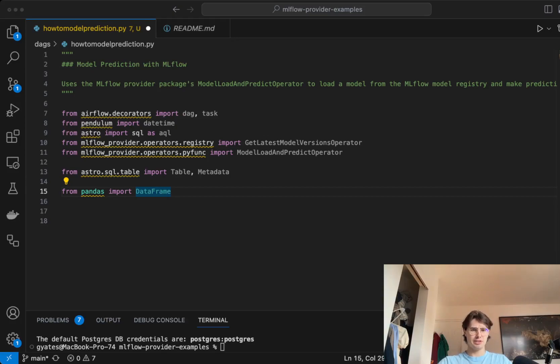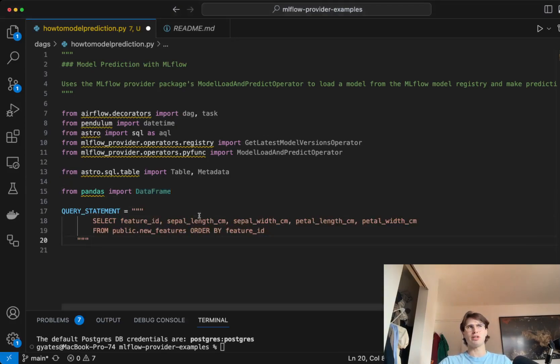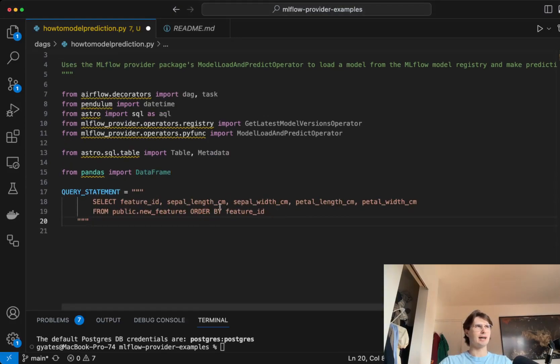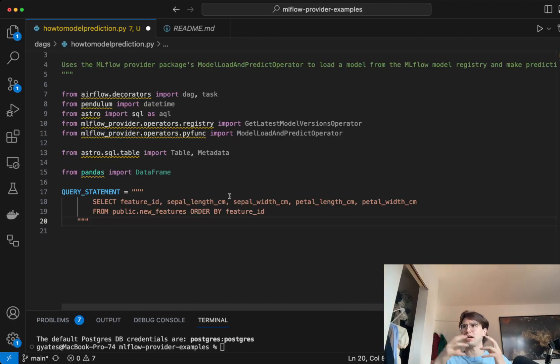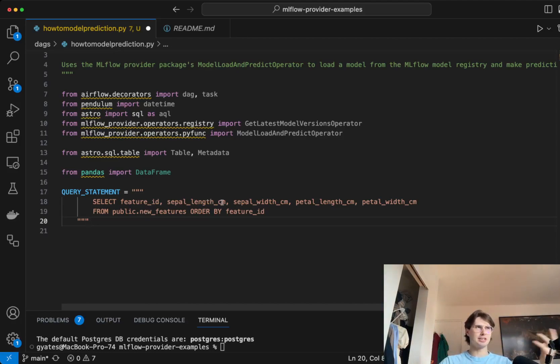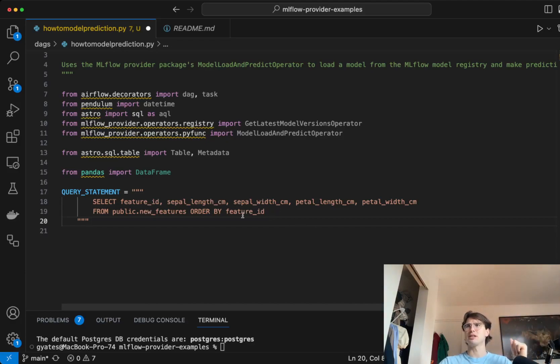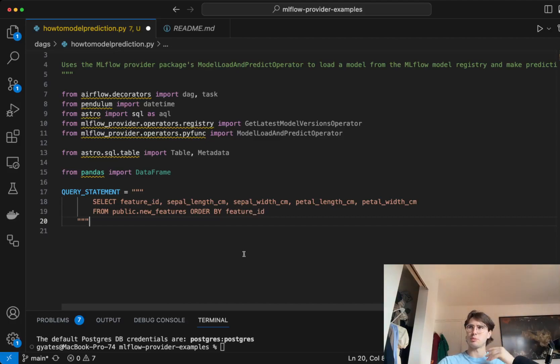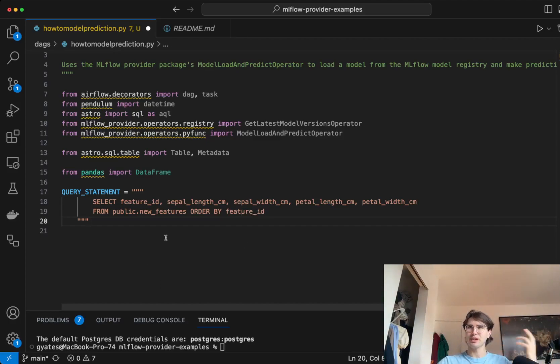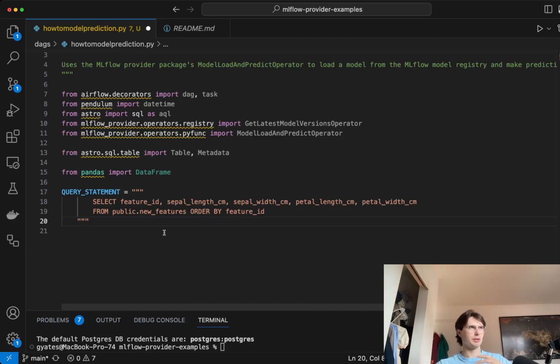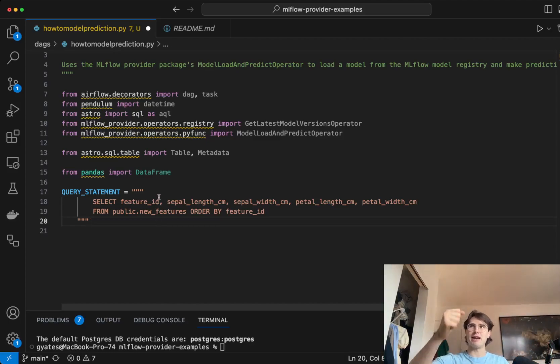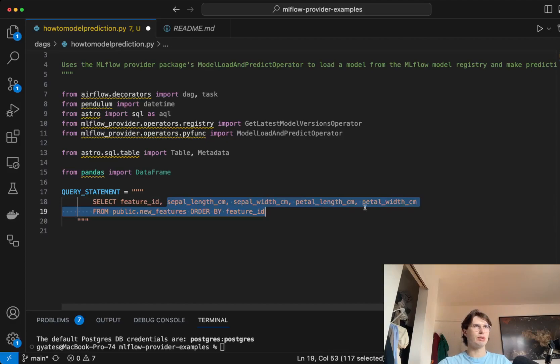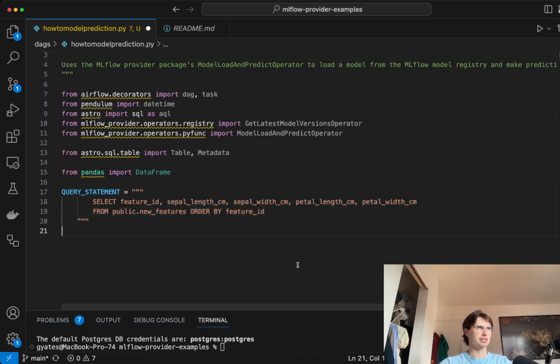We're also just going to import the Astro SQL table and metadata, again for the same purpose. We can pass the metadata into certain functions and import things as tables so we can pass them between tasks as a table object. And of course, pandas dataframe, because we're working with data, probably going to involve pandas, especially if it's machine learning. We'll start out this stack really with just writing a query statement, which is going to say: from our database, our dataset, I want you to pull out my feature ID, sepal length, sepal width, all these characteristics about flowers, and order them by the feature ID.